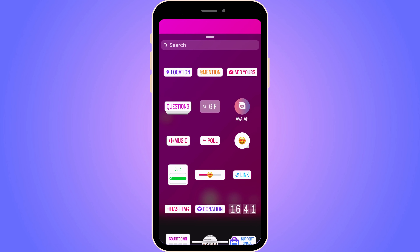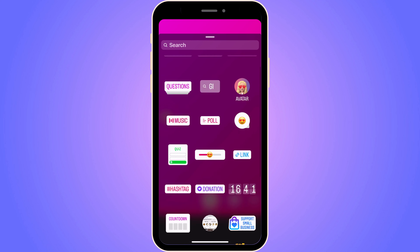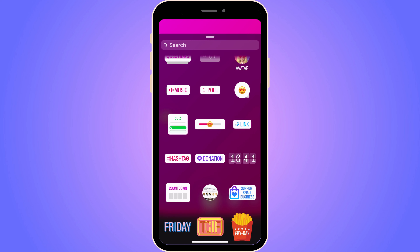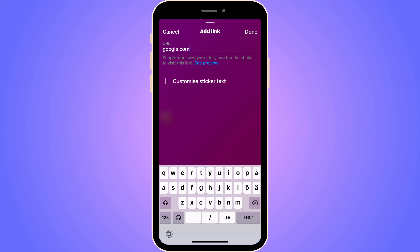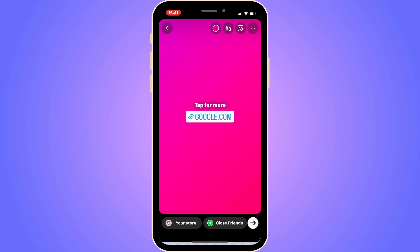You should be taken to a new page. What you're going to do now is scroll down and select Link. Now you're going to write your URL — for example, google.com — and then click Done in the top right corner.